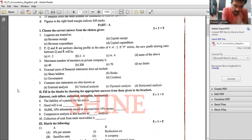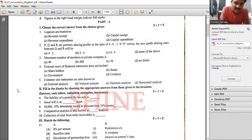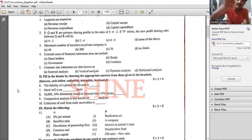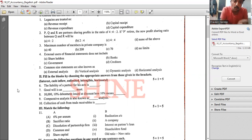External users of financial statements does not include management — management is an insider. Bank, government, creditors, shareholders are all external users. Shareholders are external users.